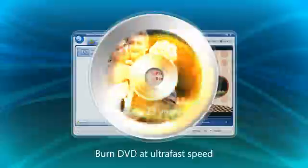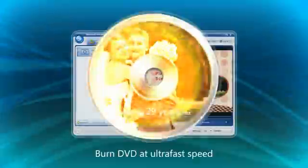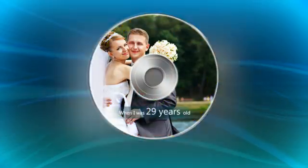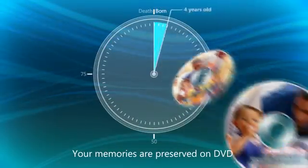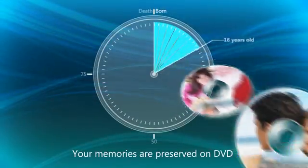Now start burning your media files to DVD at ultra-fast speed. By creatively preserving treasured memories for family and friends, you've given a priceless gift to be passed down for generations.